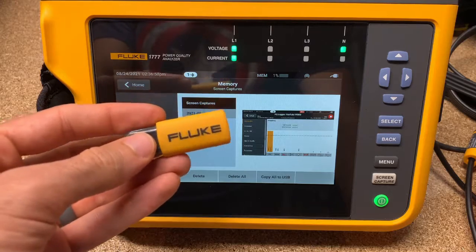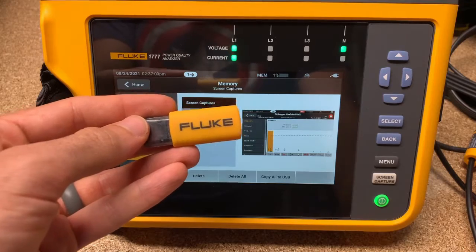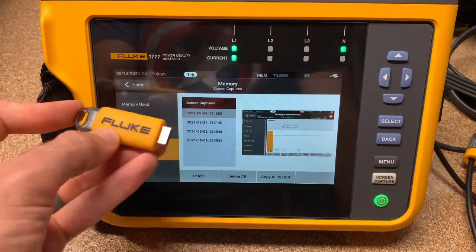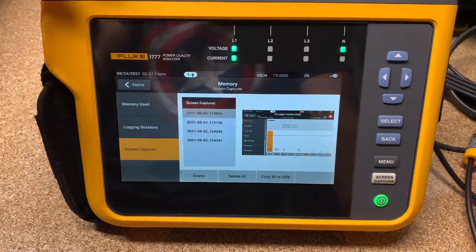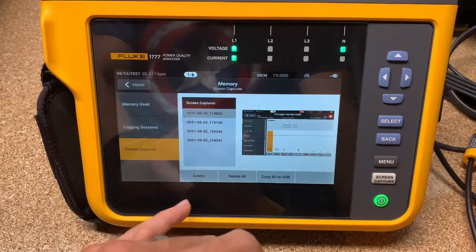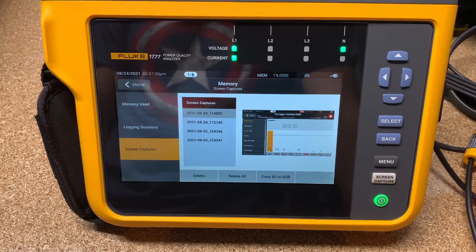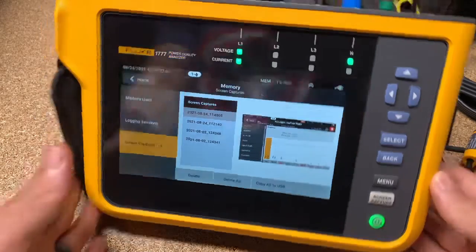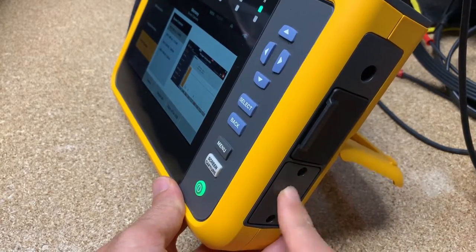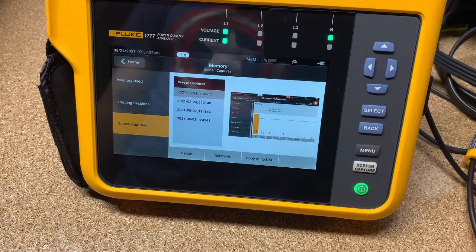Another thing you can do with this USB stick is if you have a firmware update for this device as they get released from Fluke, you can download the firmware into the flash drive, then just put it into the USB port and it will update the firmware — never having to connect the unit itself to the PC if you choose not to. Hope that's useful. As we get more communication devices and I learn more about Wi-Fi capability and potentially cellular capability in the future, I will keep you posted. Take care.